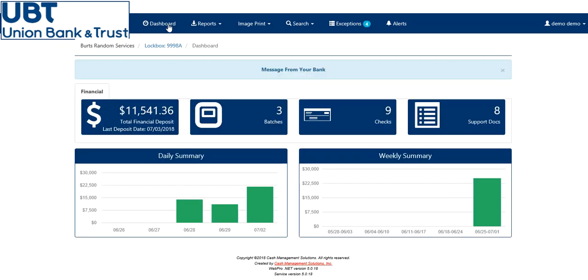I hope this video tutorial will help you out with one step and easy step instructions. We are proud to introduce you to the new lockbox web portal. For further help, please contact your UBT lockbox staff. Thank you.